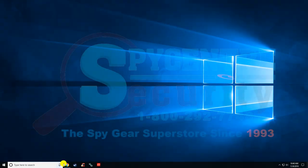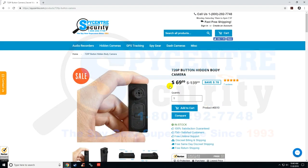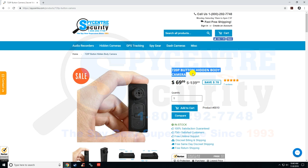Hello everyone. Today what we're going to be doing is setting up the time and date for the 720p button hidden body camera.